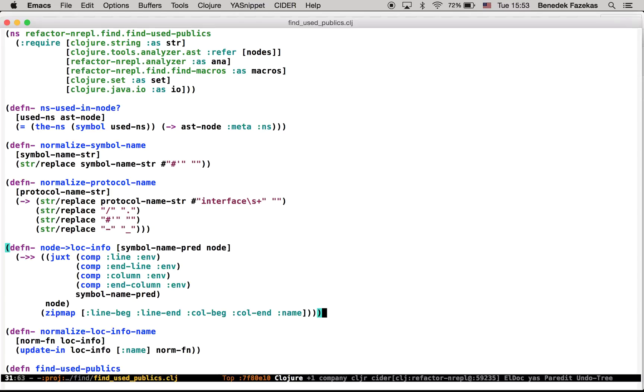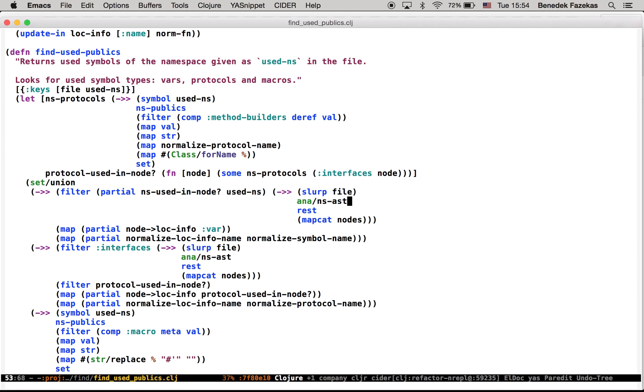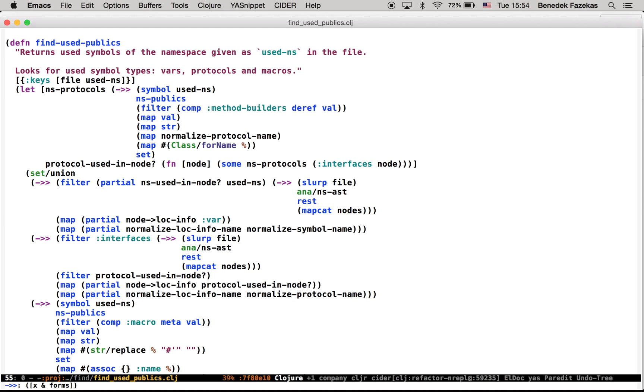So this is a typical namespace in the sense that there is a couple of small private functions on the top of the namespace, and there is one public function at the end, which in this case is a bit messy. This is what I want to sort of clean up now.